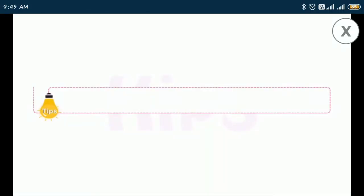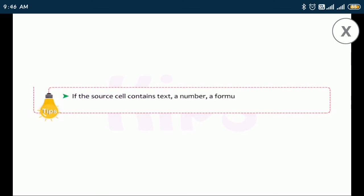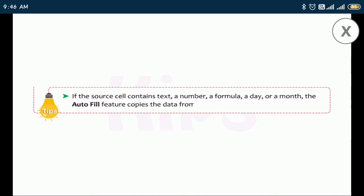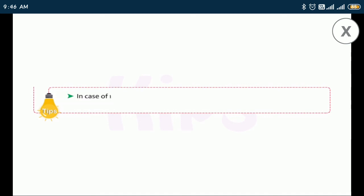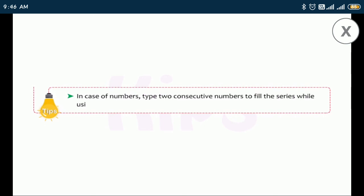If the source cell contains text, a number, a formula, a day, or a month, the AutoFill feature copies the data from the source cell to the destination cells. In the case of numbers, type two consecutive numbers to fill the series while using the AutoFill feature.